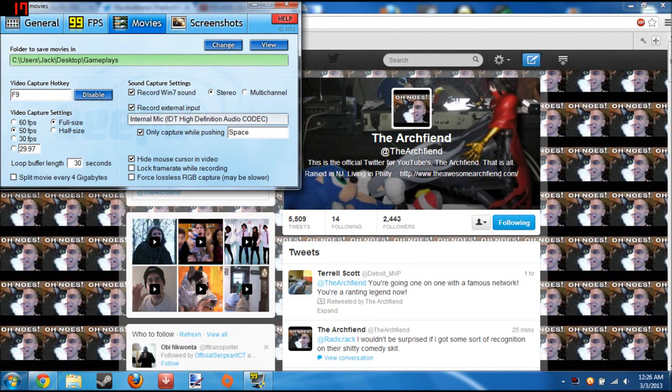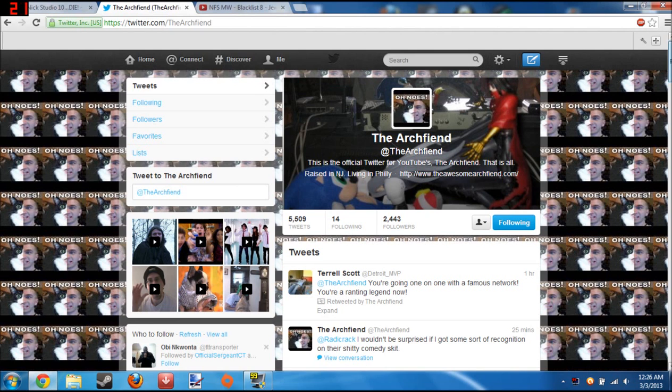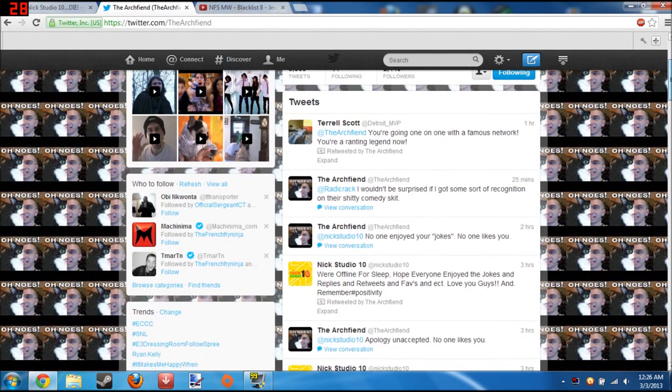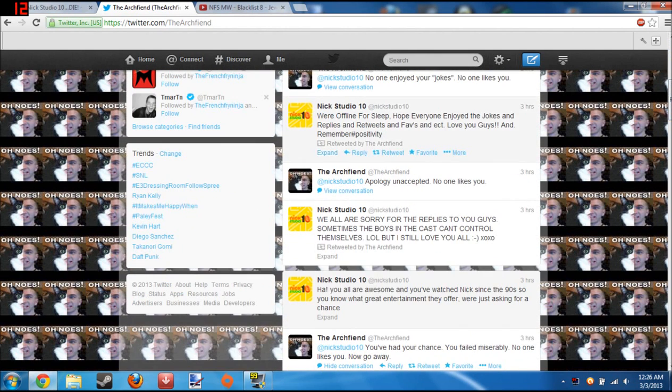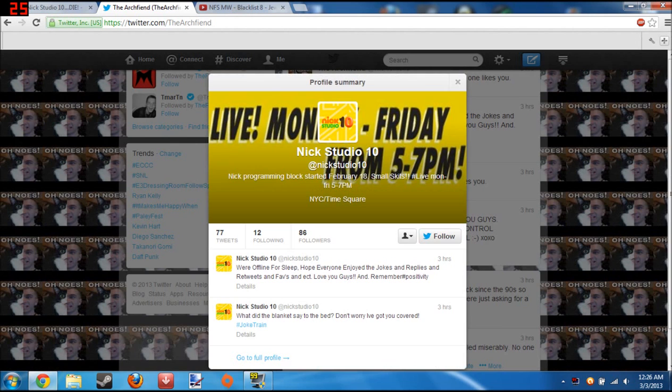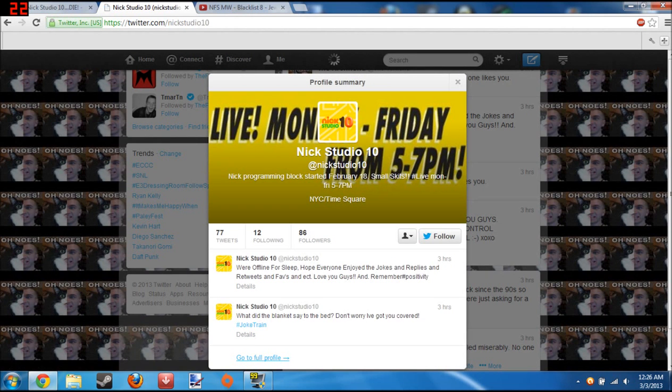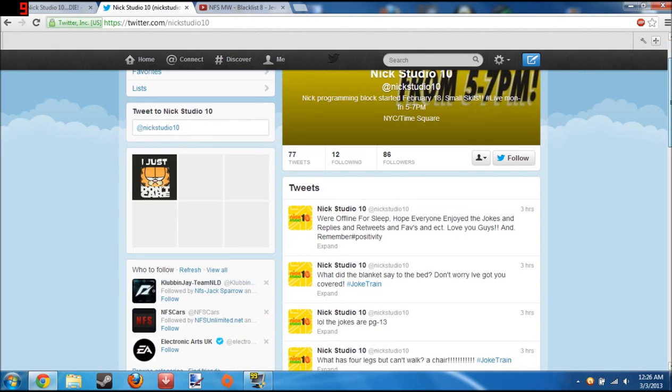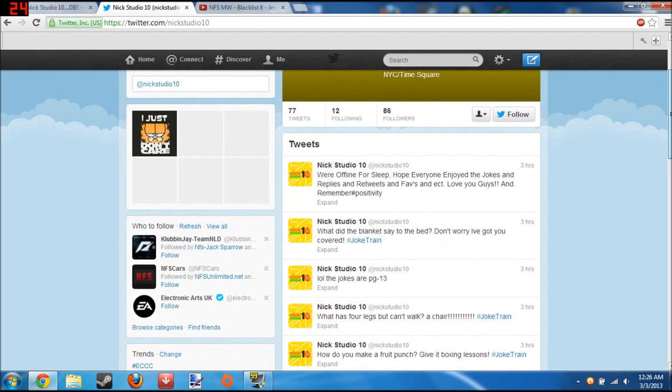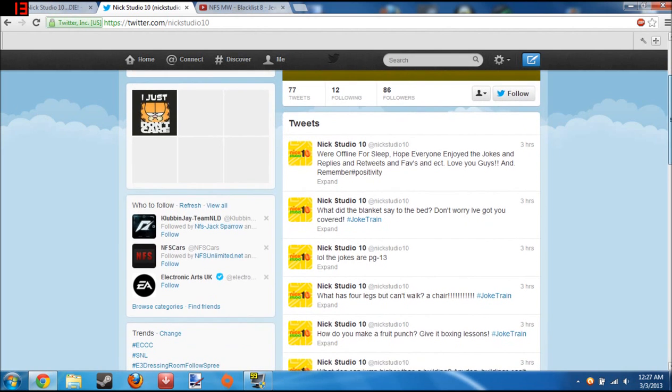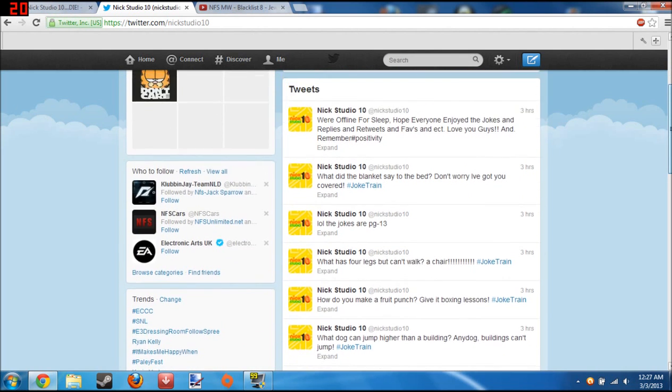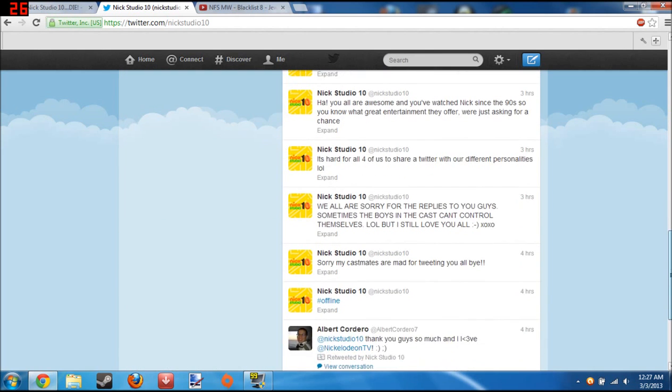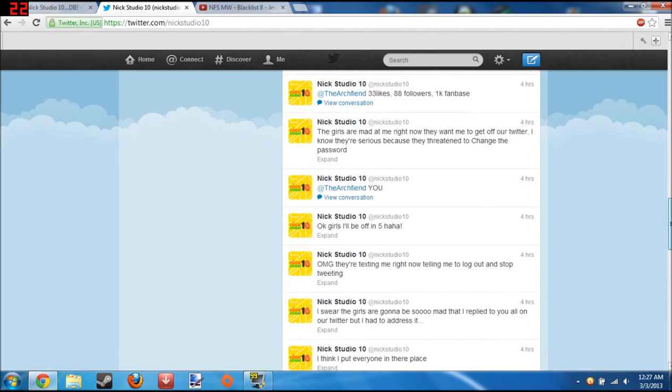Hey guys, craptasticjack here and it's like 12:30 in the morning and I'm in the mood for a rant. Without further ado, let's get started. It's not really a rant, it's just me replying to Nick Studio 10's stupid replies. It just shows how immature they are and how they cannot handle criticism.